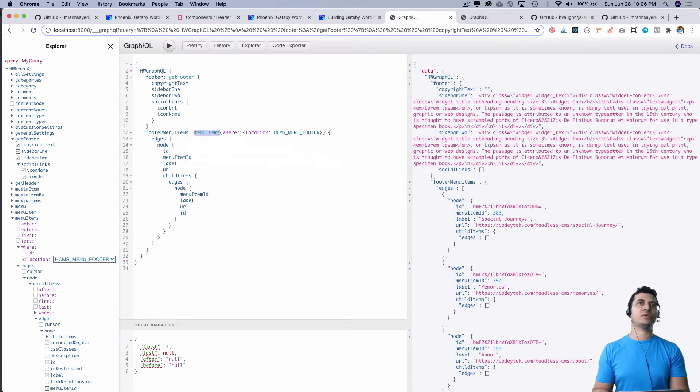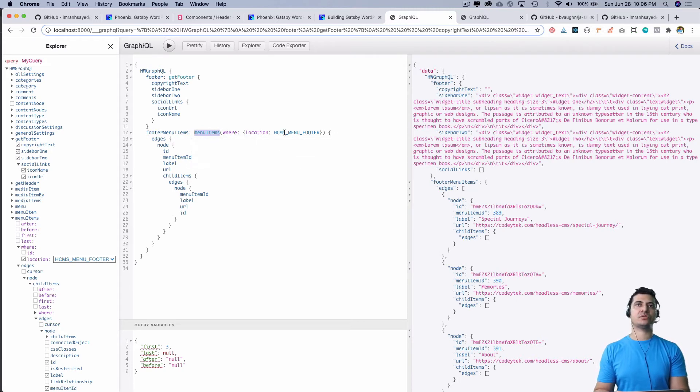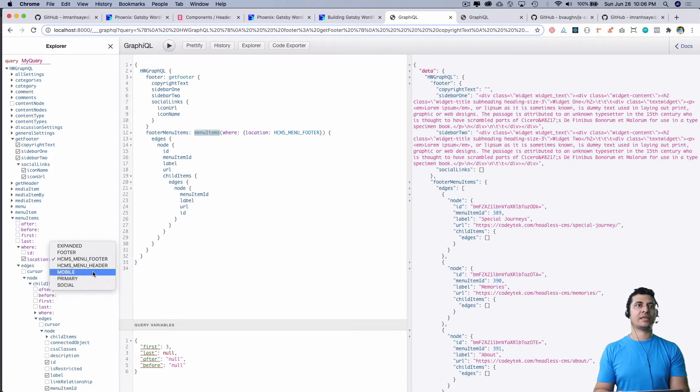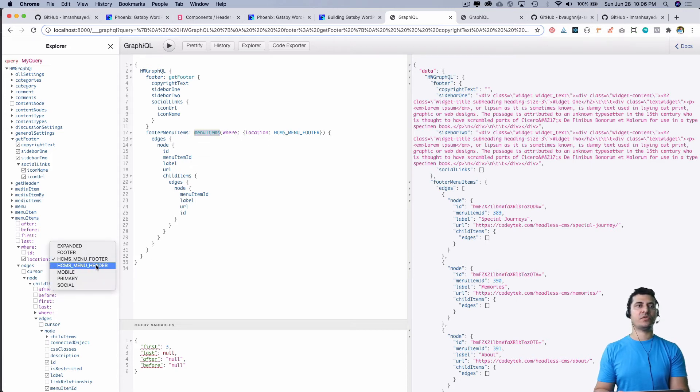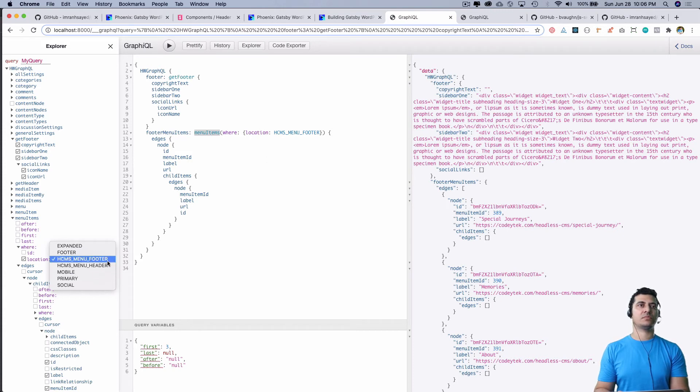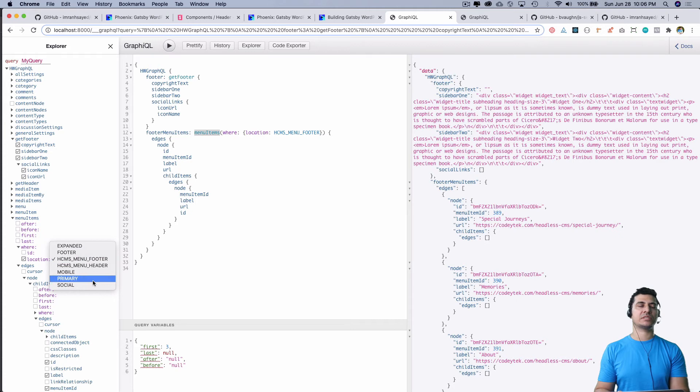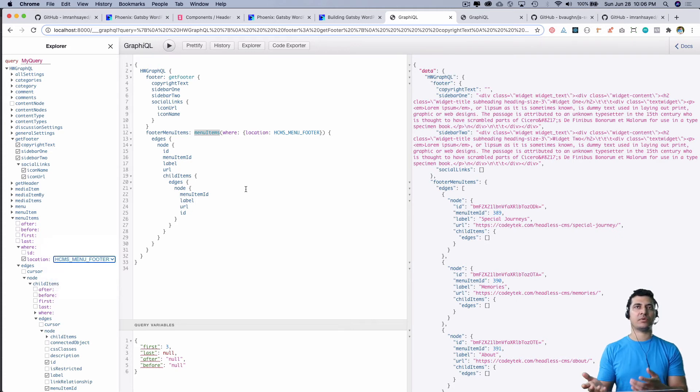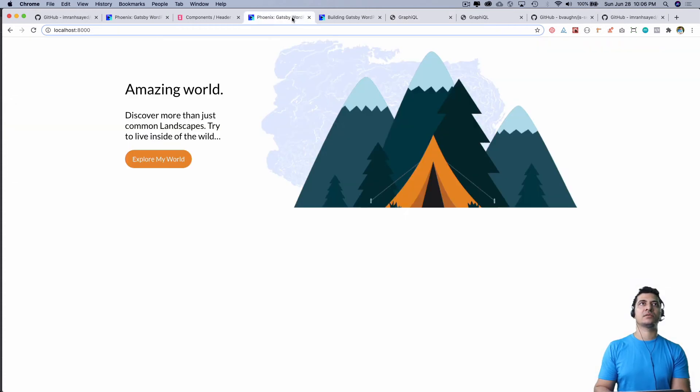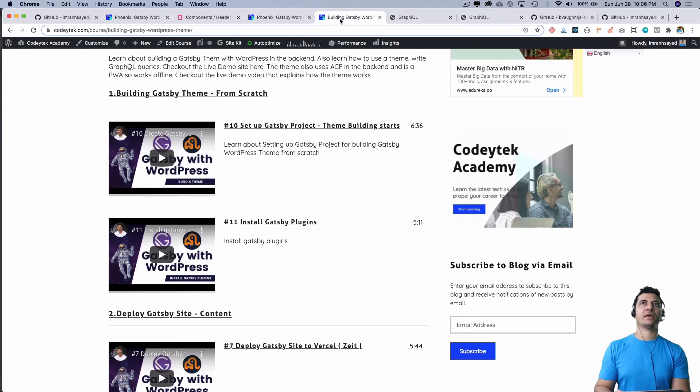If you want any other menus, you can select and fetch the menu items for that. So if I go to Appearance > Menus, you can see that I have registered these menus, and that's what I'm fetching.